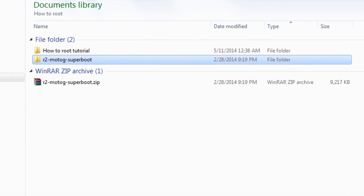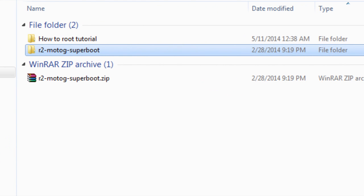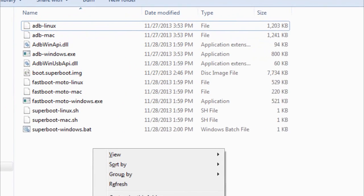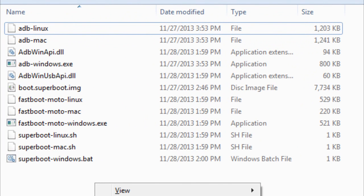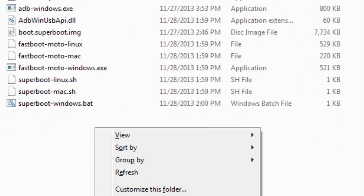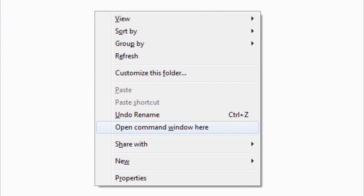Well, to root your Moto G, all you gotta do is download the Superboot zip file from the link mentioned in the description box below and unzip it, preferably directly on the C drive. Now head on to the folder where the zip file has been unzipped and right click on an empty area and select the option open command window here.